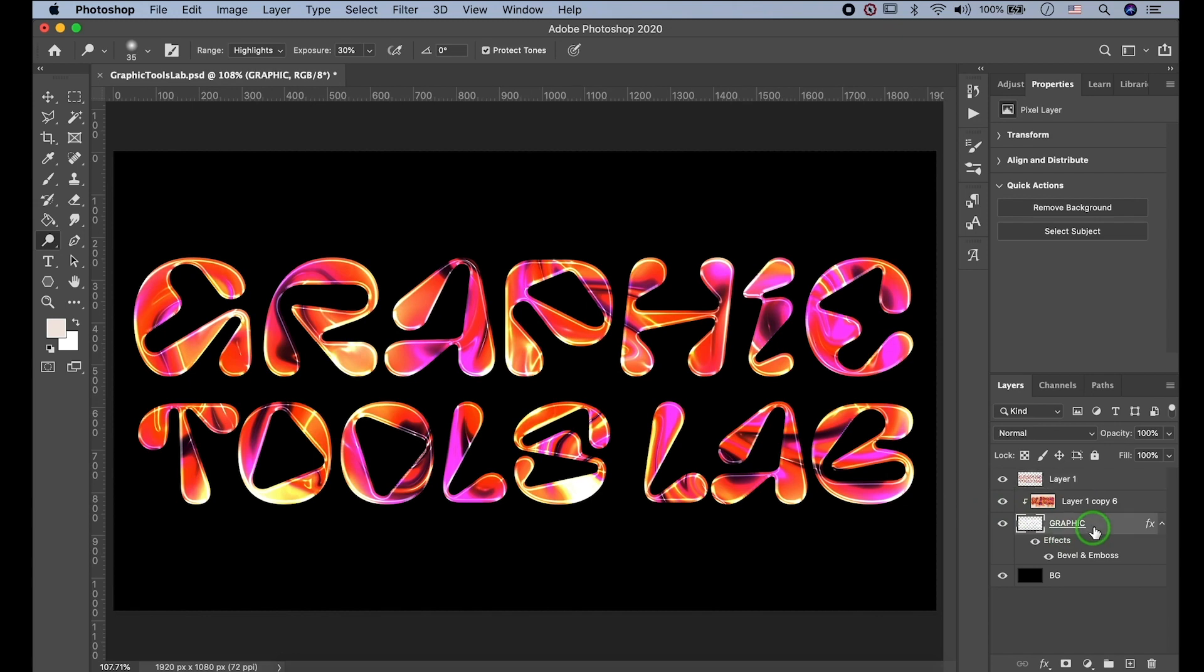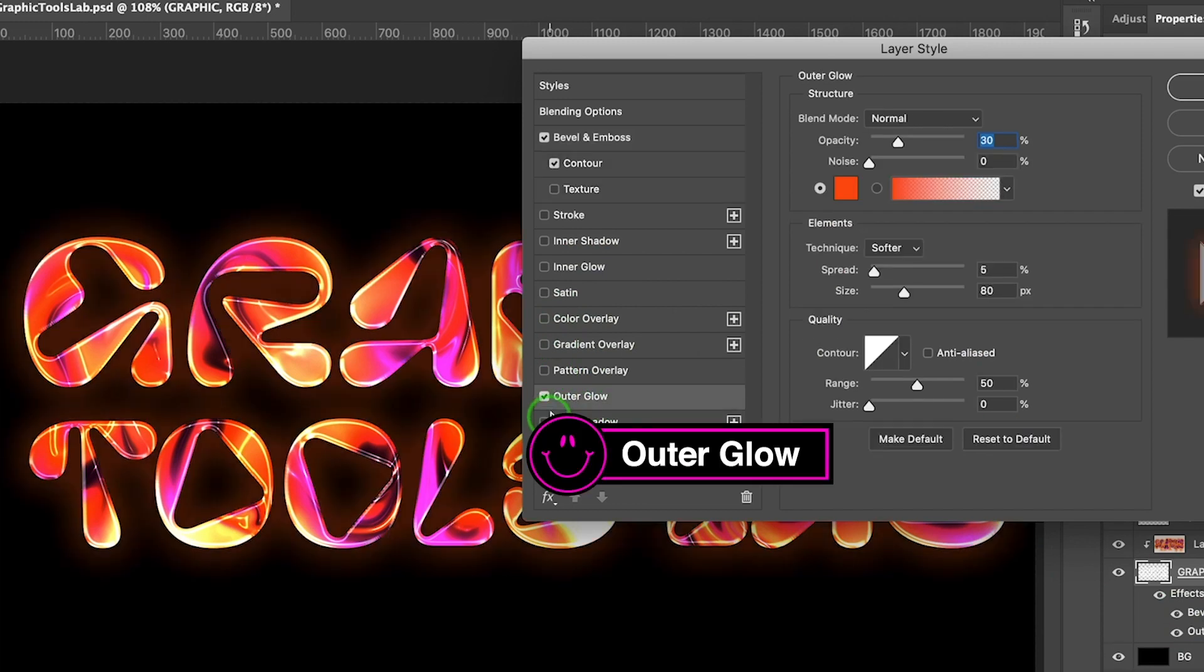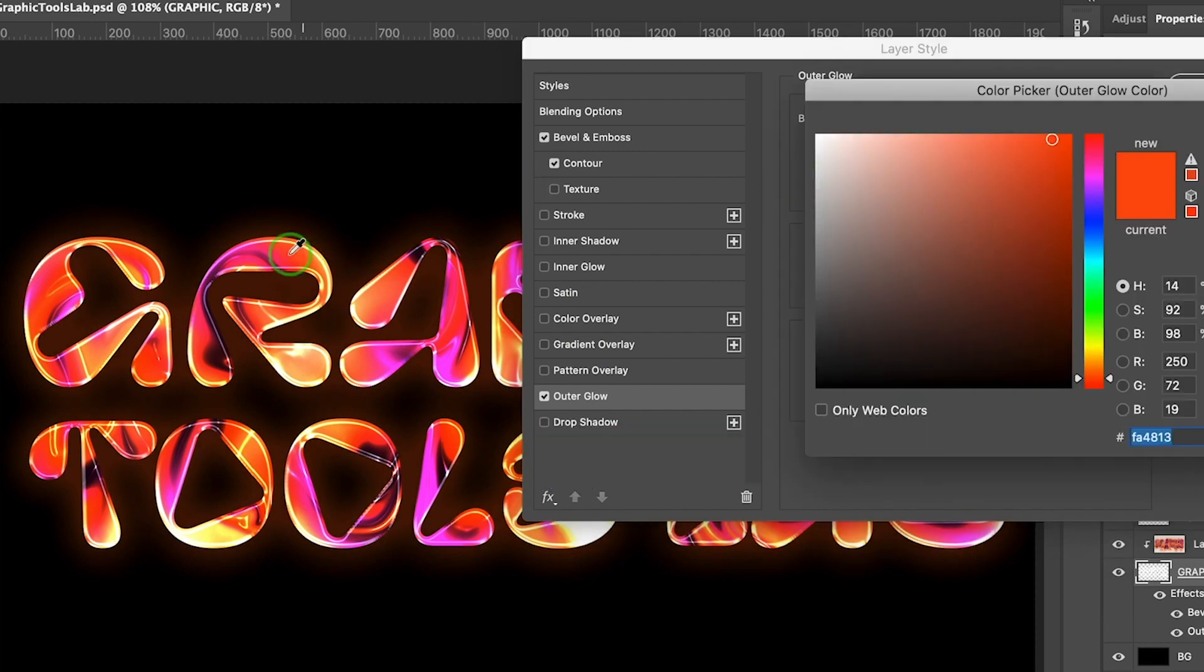Open Layer Style by double-clicking. Go to Outer Glow Style. Please choose the color you want.